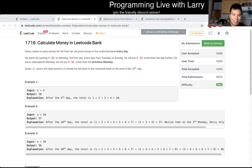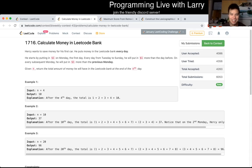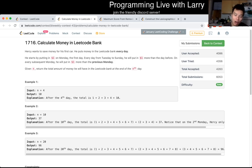Hey, hey everybody, this is Larry. This is Q1 of the recent weekly bi-weekly contest: Calculate Money in the LeetCode Bank. This is a simulation problem — you just follow the problem, and pretty much that's it.